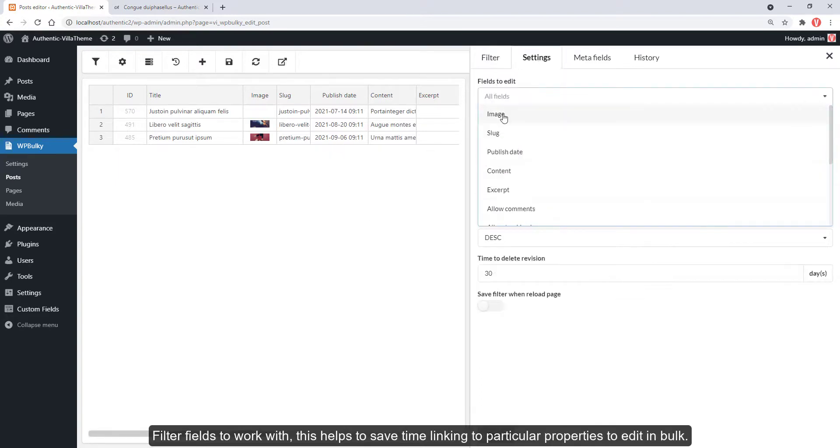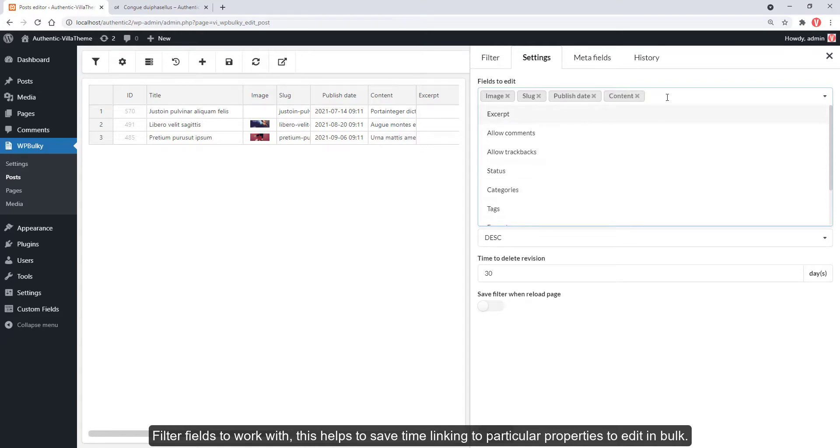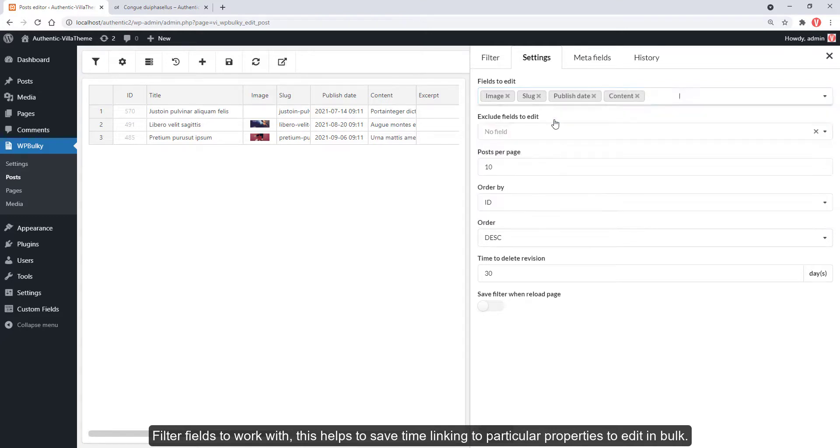Filter fields to work with. This helps to save time by linking to particular properties to edit in bulk.